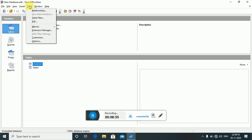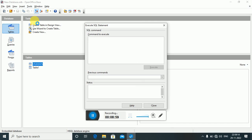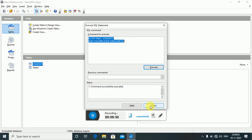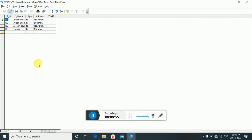Go to Tools > SQL. To add a new column to the existing students table, write: ALTER TABLE students ADD COLUMN state VARCHAR(10); and execute. The command is successfully executed. Opening the table confirms a new column called 'state' has been added.